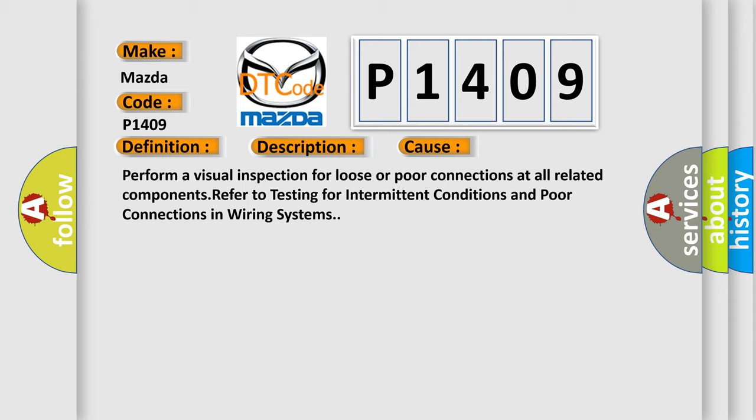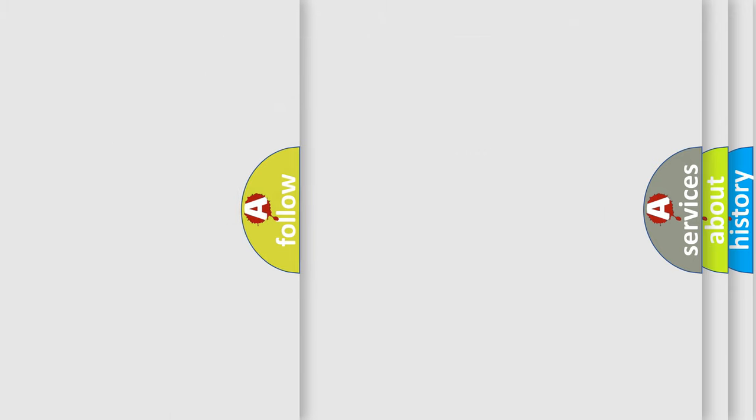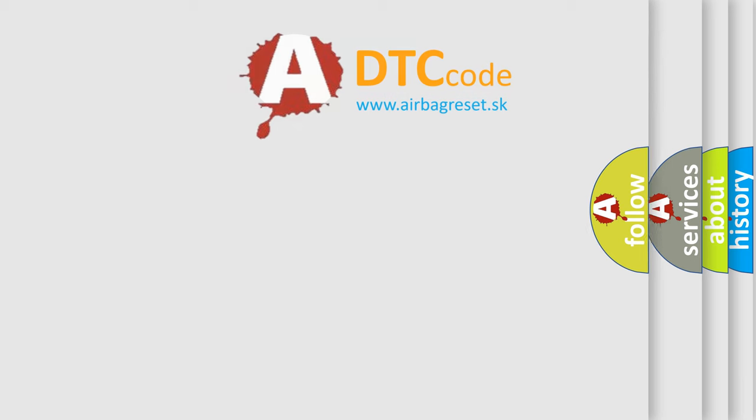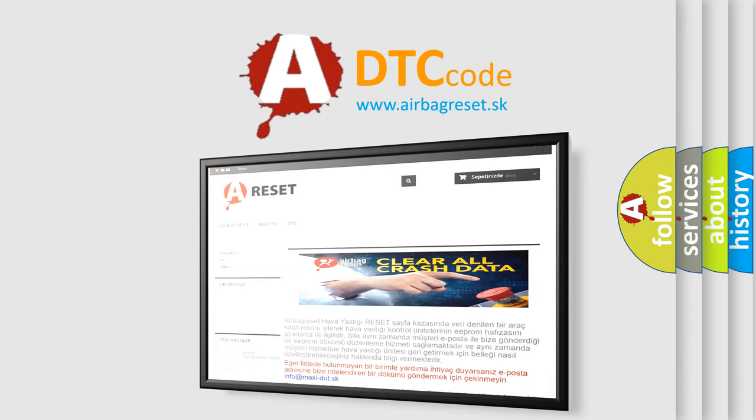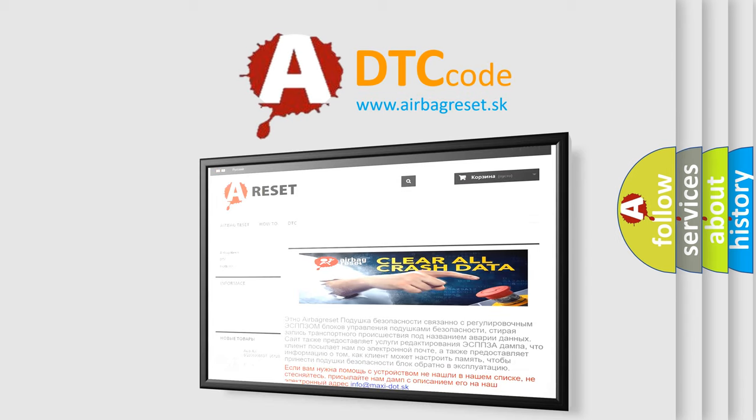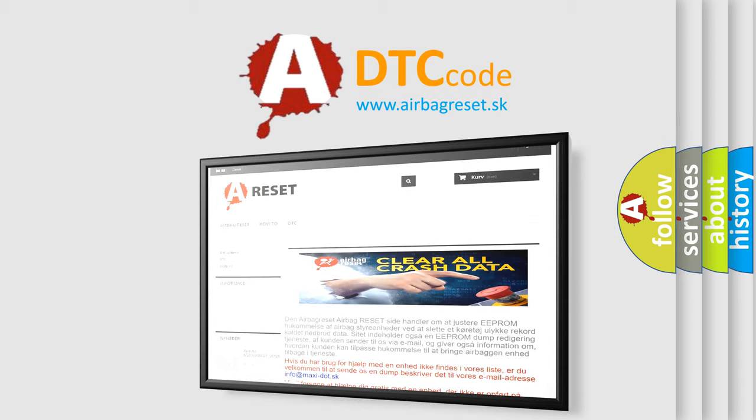The Airbag Reset website aims to provide information in 52 languages. Thank you for your attention and stay tuned for the next video.